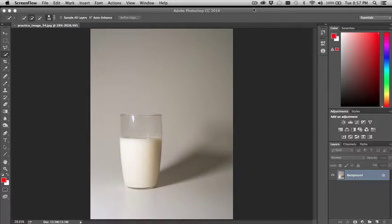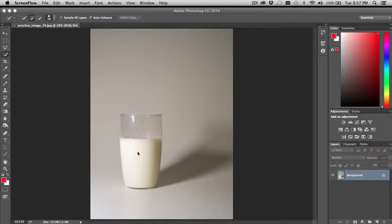So I had a request on the color correction practice with this particular image. This is the photograph of the glass of milk. This is actually one of the trickier images to work with for this practice.